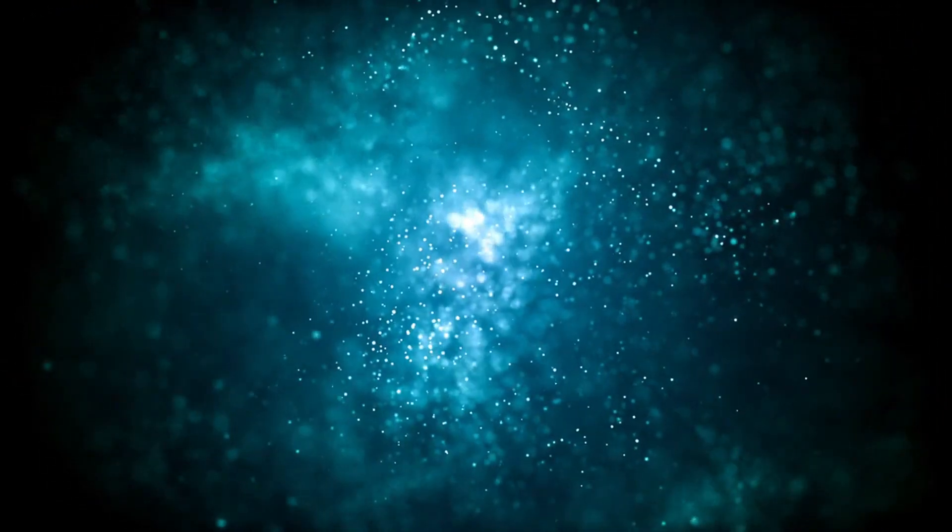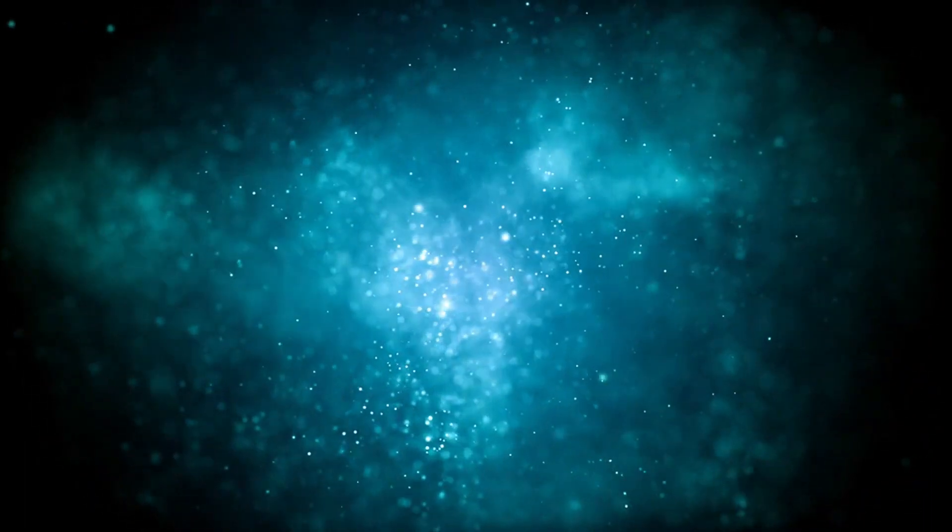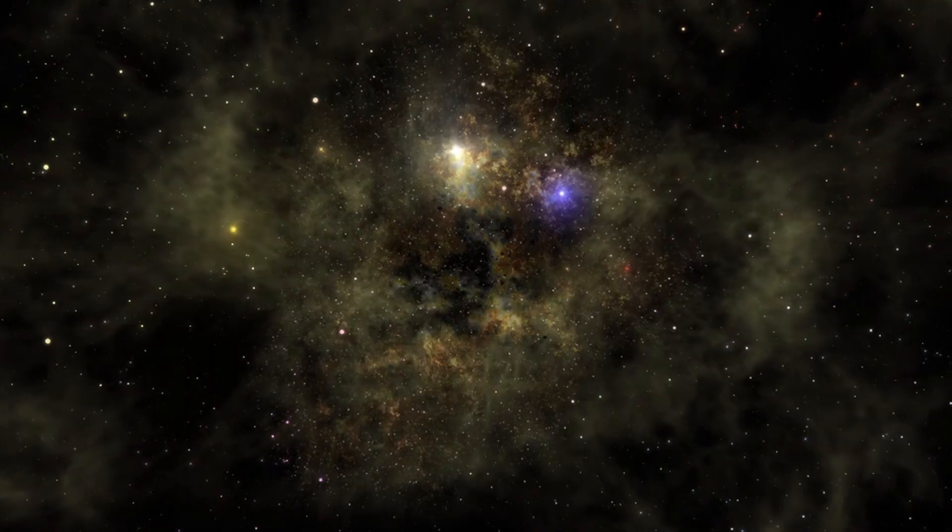Could they be the silent observers of the dance of galaxies, recording the eons of cosmic history within their gravitational grasp, where the fabric of time itself weaves thoughts into a cosmic tapestry?